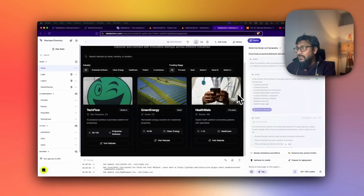DataButton also gives you restore points, so if you don't like the changes you've made, you can go back to a starting point and branch out differently. At this point it works — the 'Submit Your Startup' button has been added to the nav bar, aligned with the existing theme. Clicking it connects to the login page, and after logging in, it shows your profile information and lets you submit a startup.